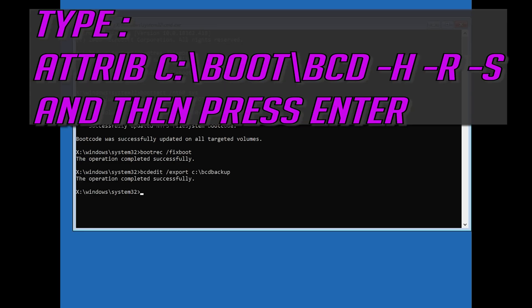Type attrib C slash boot slash BCD hyphen h hyphen r hyphen s and then press Enter.